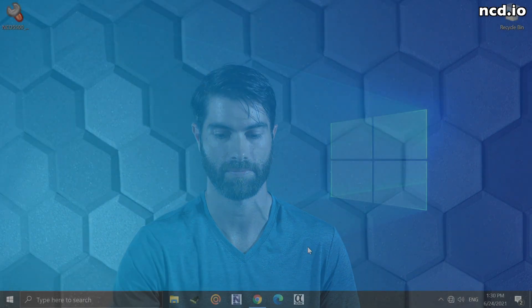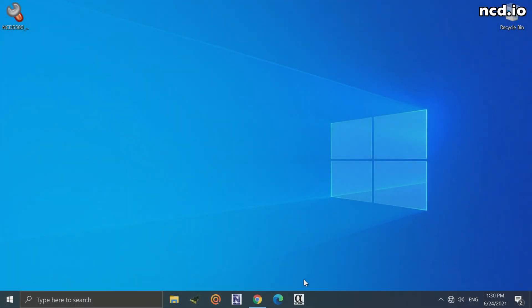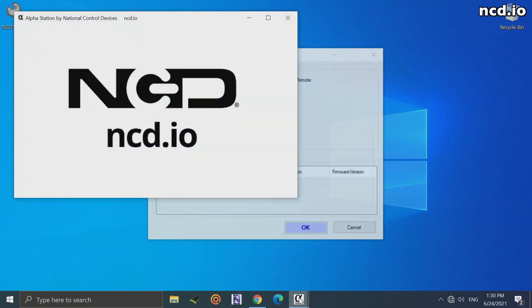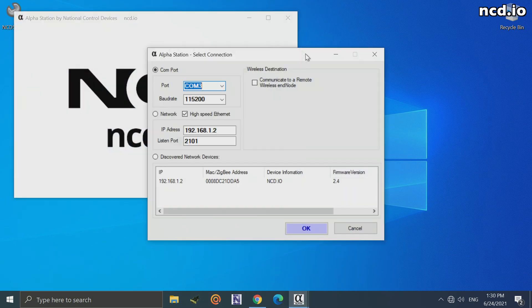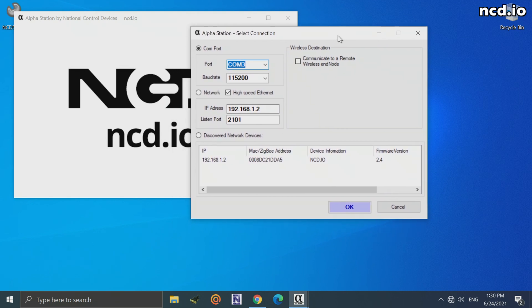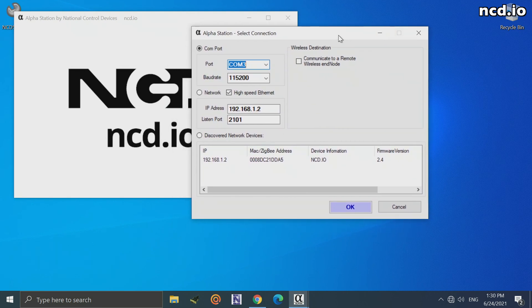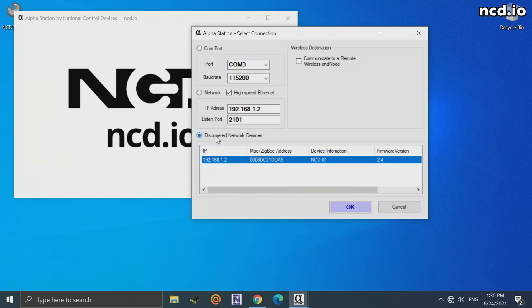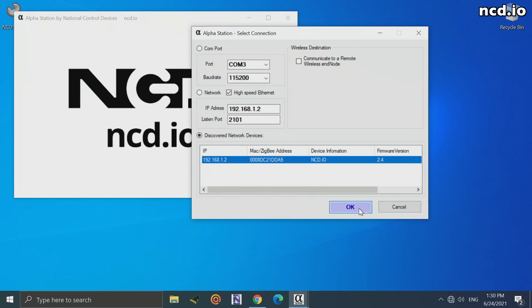With that said, I'm going to go ahead and launch the AlphaStation software. Here on my computer, I've got AlphaStation already installed, so I'm just going to go ahead and launch it. Now, my Windows computer is connected to the same DHCP-enabled network as the Ethernet modem. Here, I'll find that the modem automatically appears right on my window under Discovered Network Devices. I'll select it and then I'll click OK.